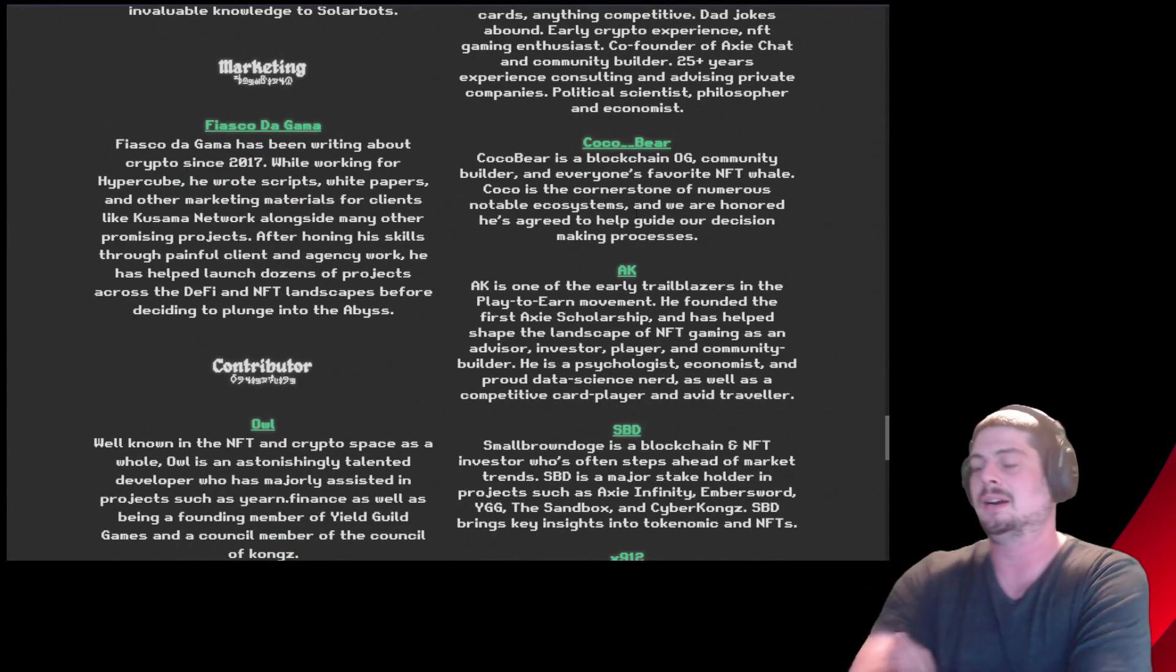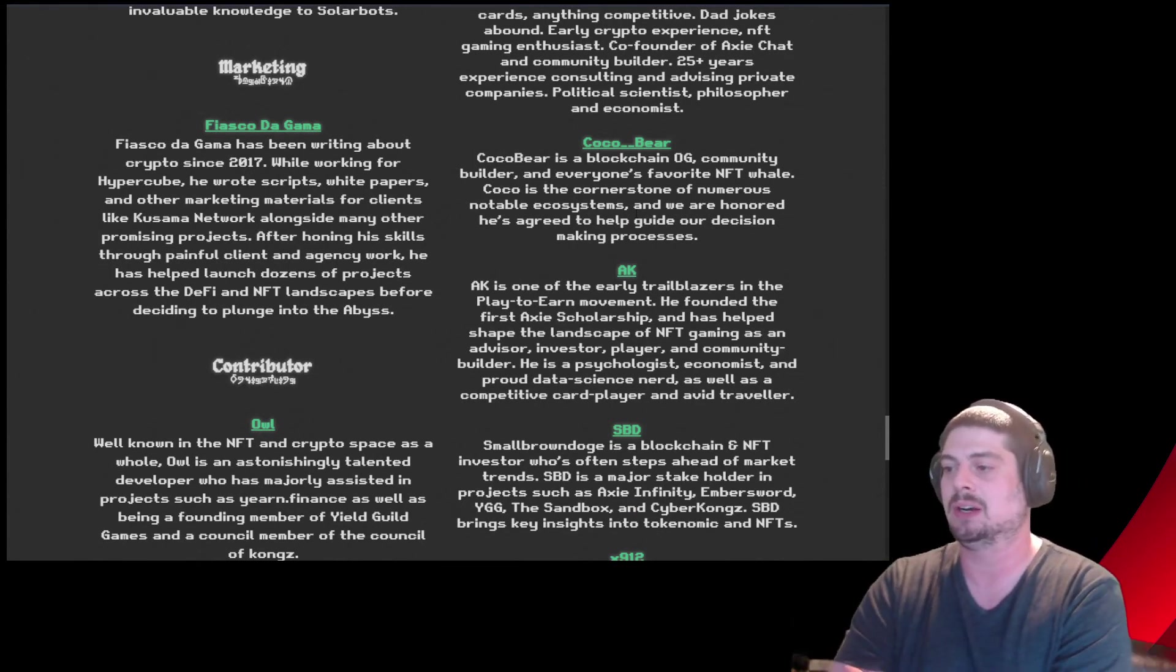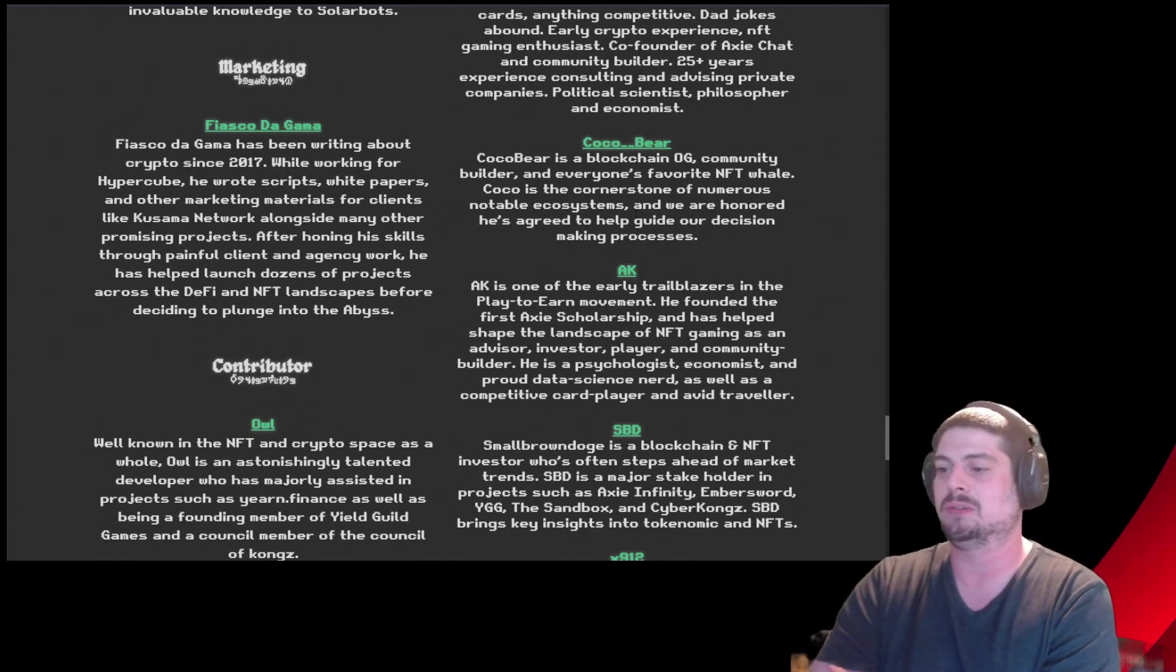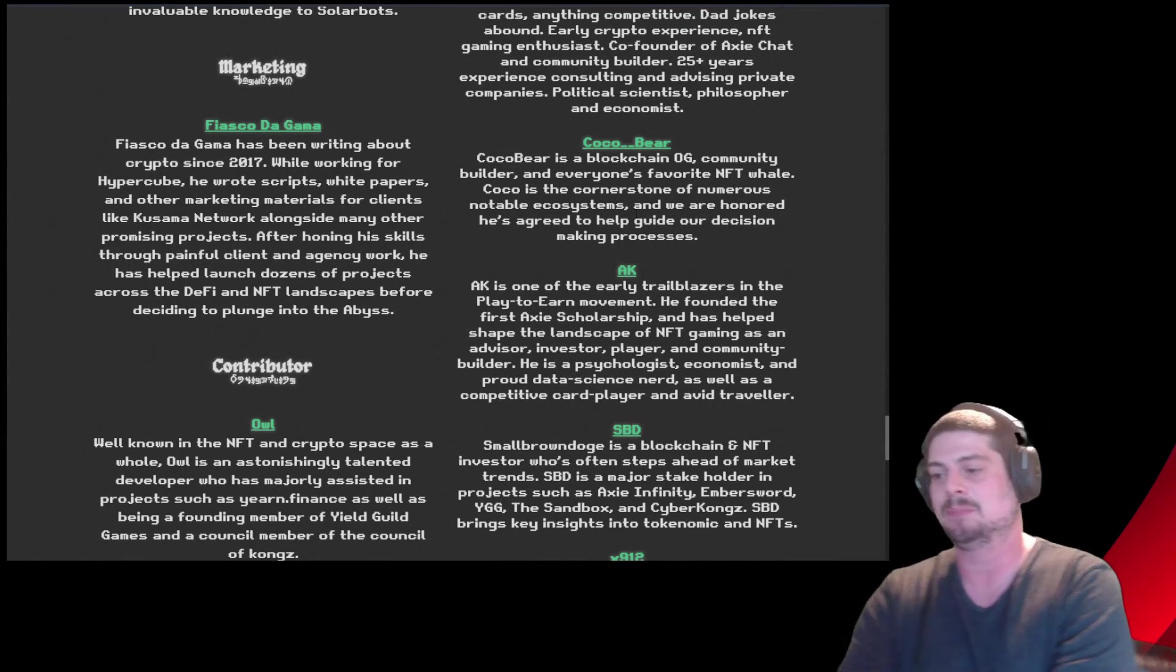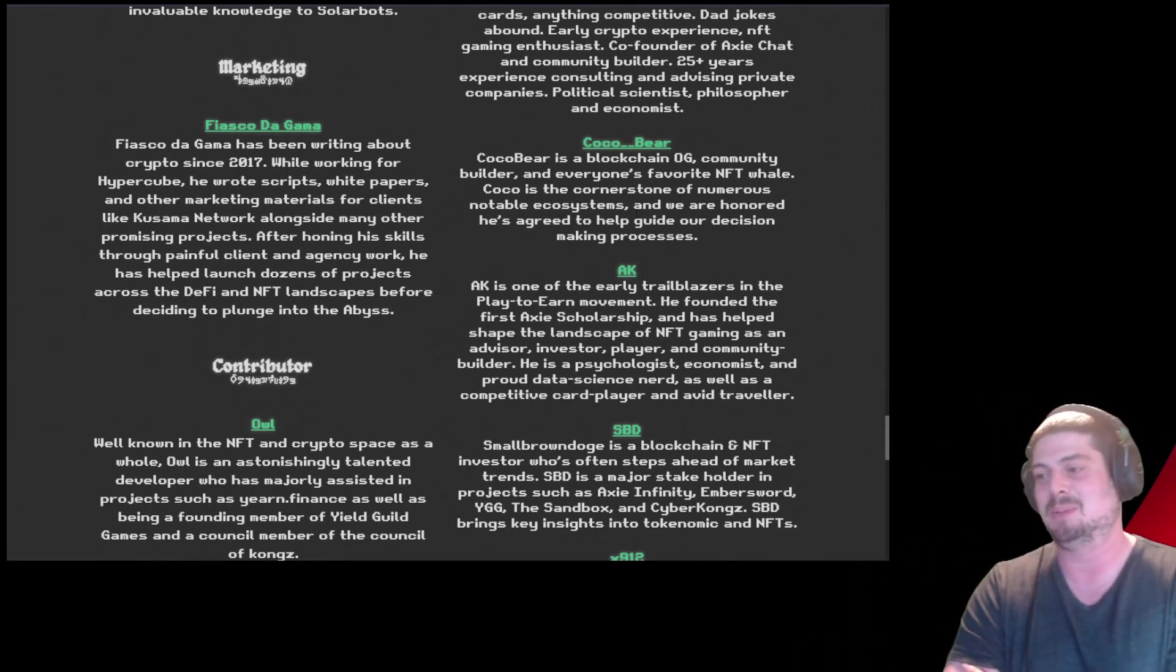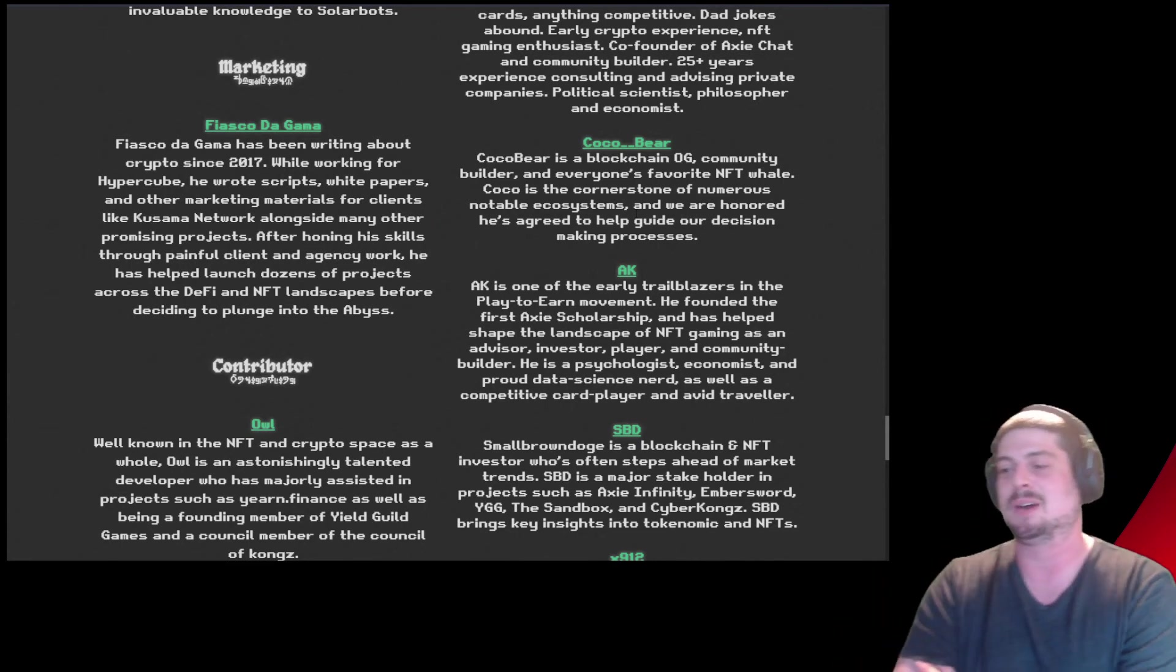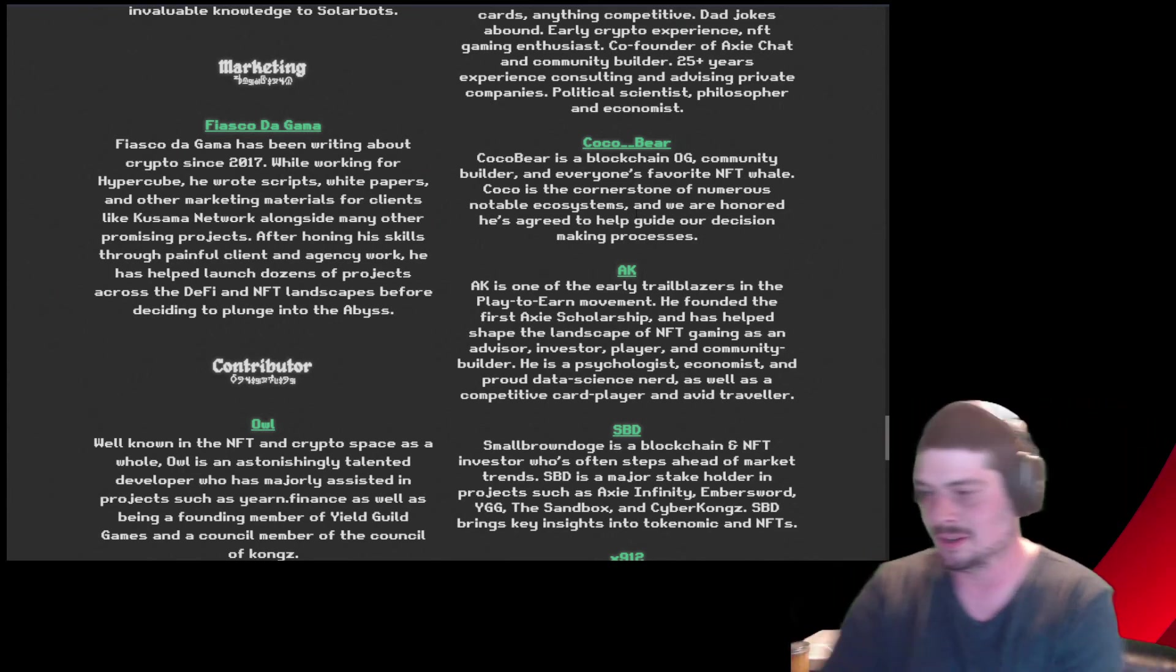Coco Bear, another Axie legend. Coco Bear is a blockchain OG, community builder, and everyone's favorite NFT whale. Coco is the cornerstone of numerous notable ecosystems, and we are honored he's agreed to help guide our decision-making process. AK. We all love AK. Got to meet AK in New York for NFT NYC and the Axie meetup there, the Dave vs. Axie meetup there. That was a really great time. I was fucking wasted by the time AK showed up. He's like a mythical creature. He was there. I was wasted. He was gone.